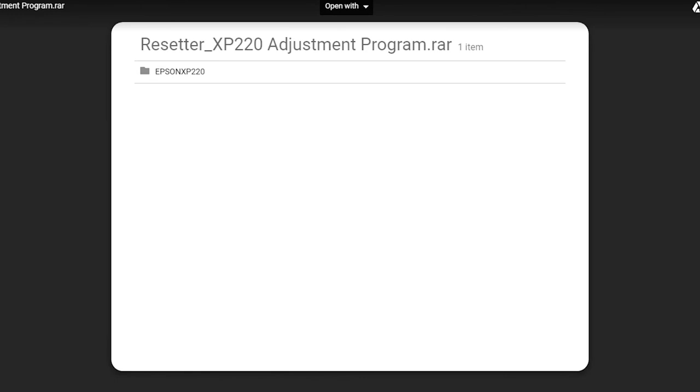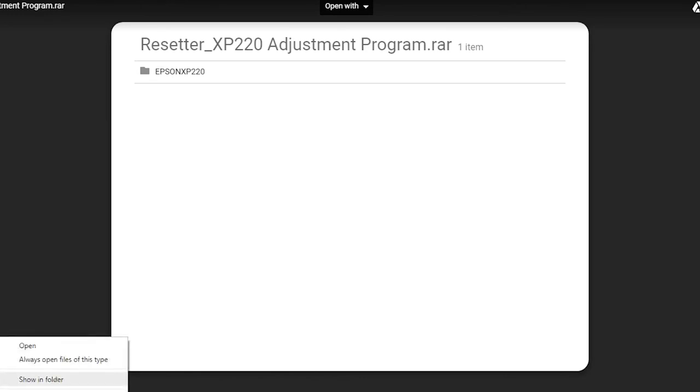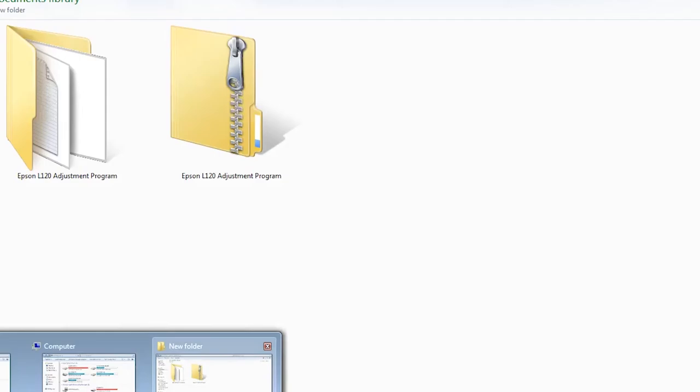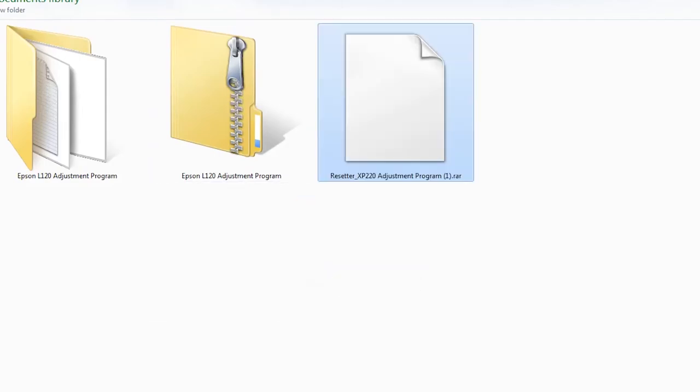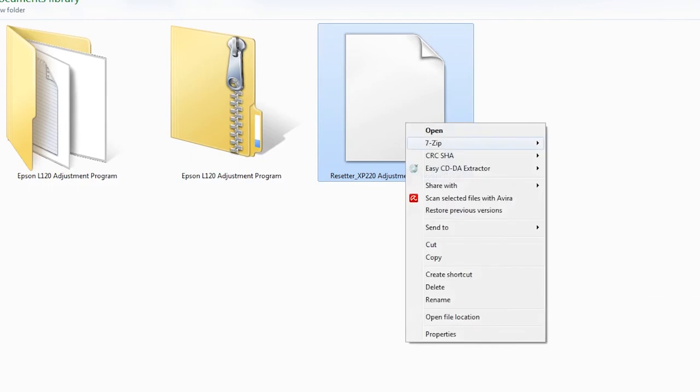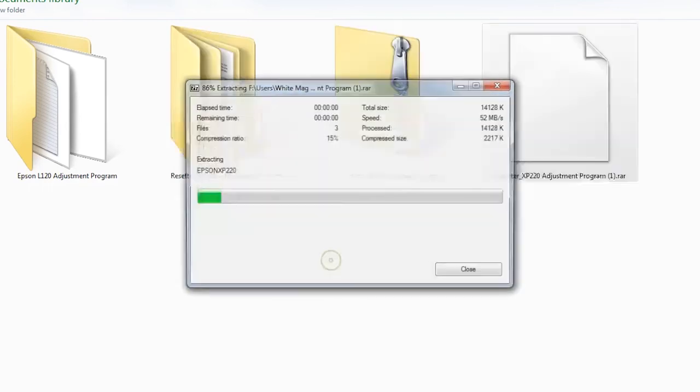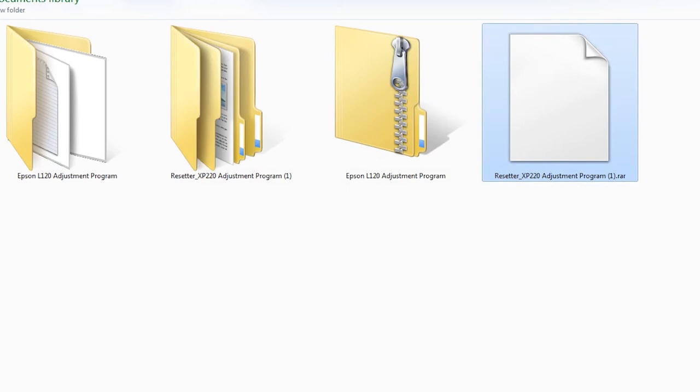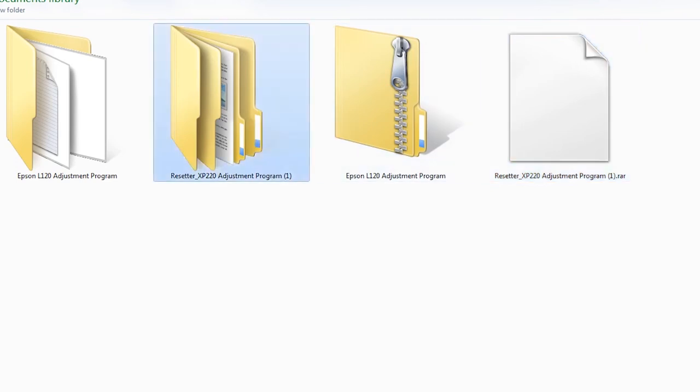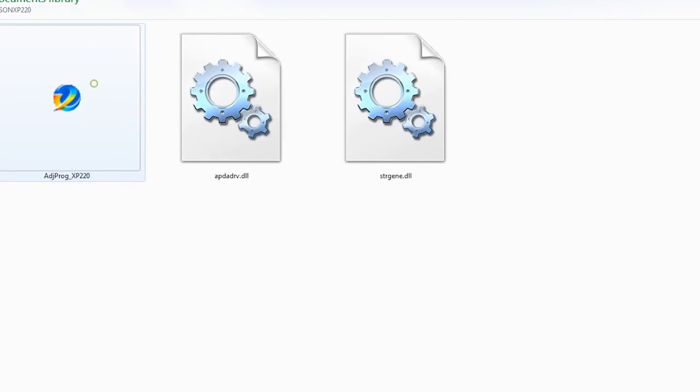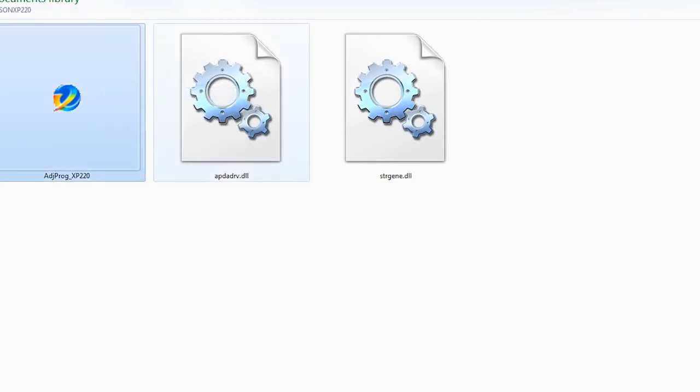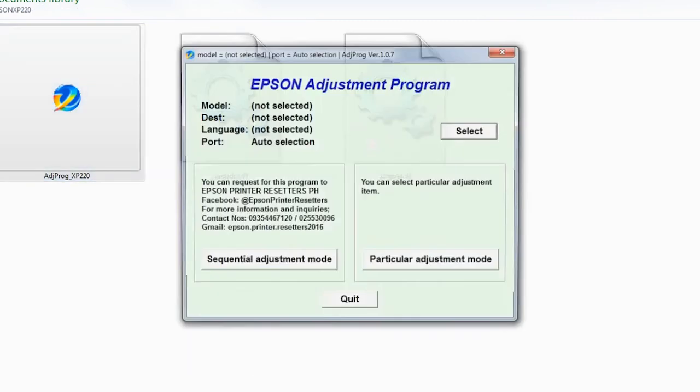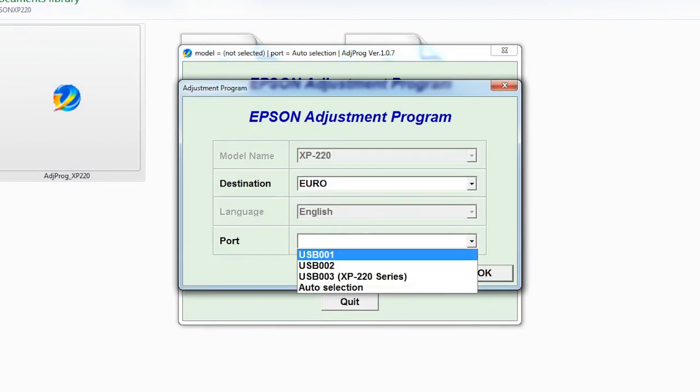After download, go to the download folder. I will paste here and extract the files. Open this one and just open the Adjustment Program. Select destination EURO and for the port USB 003 XP-220 series.